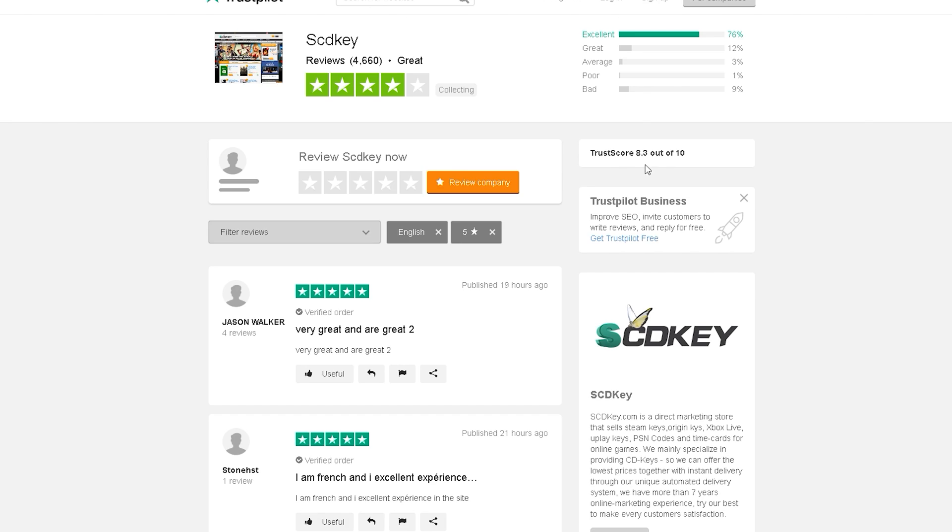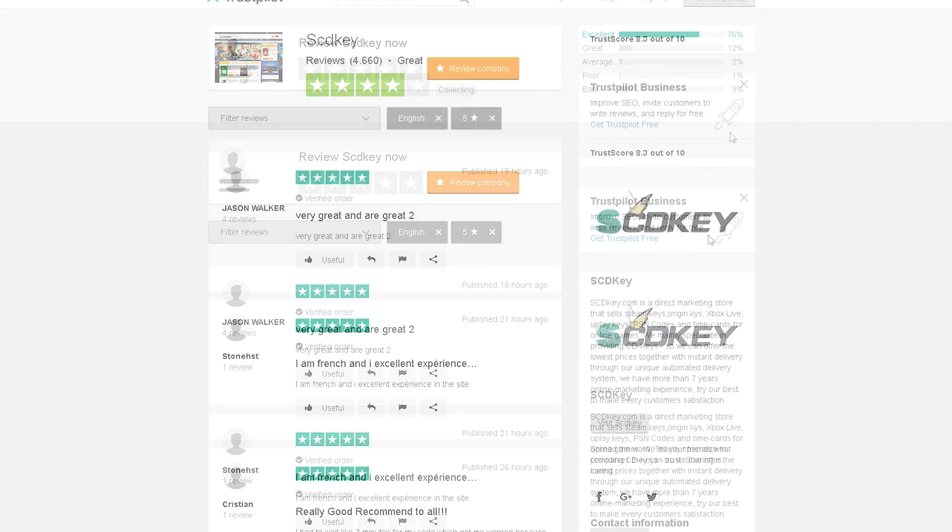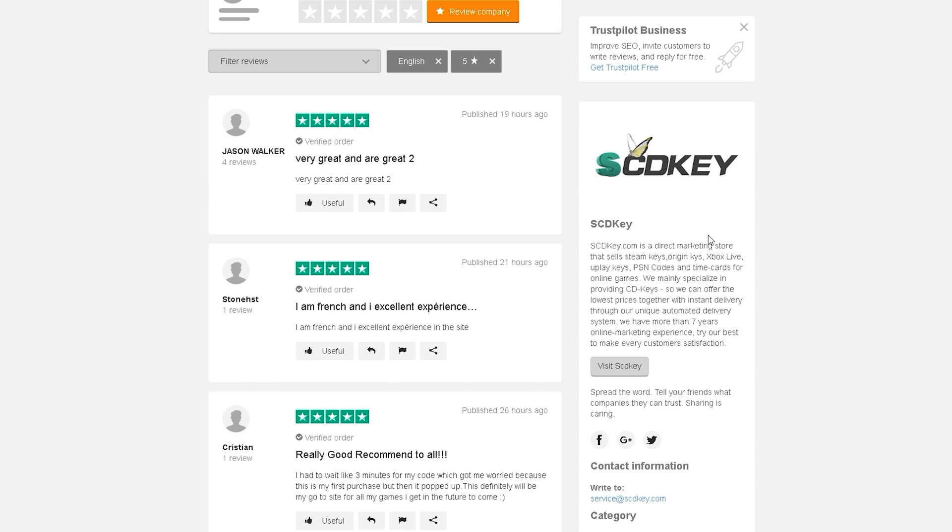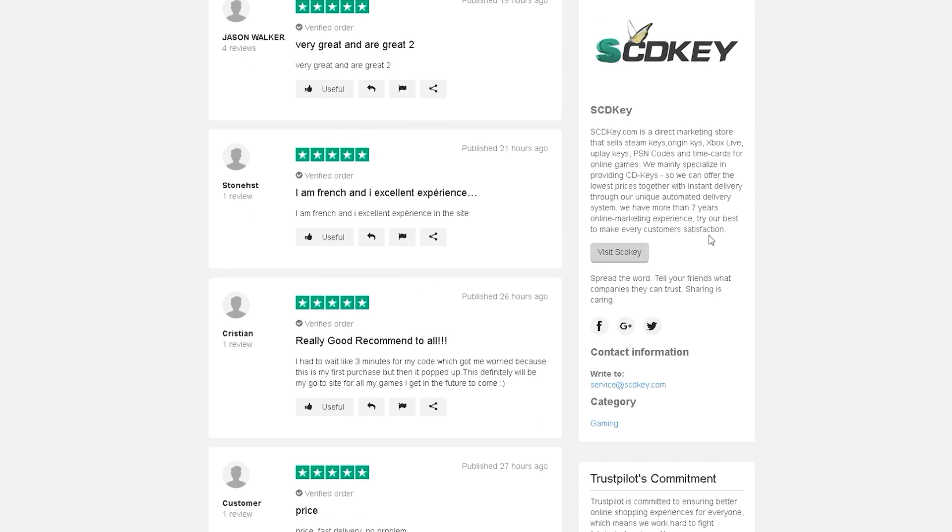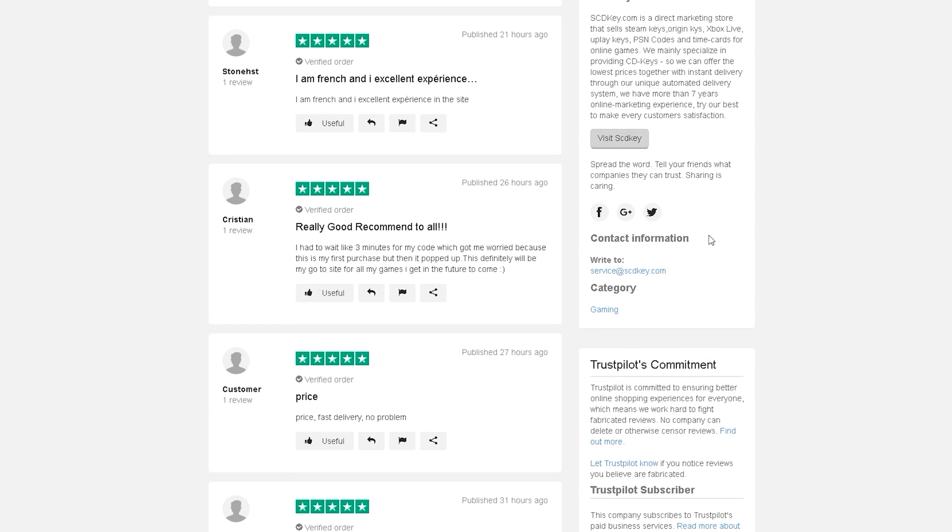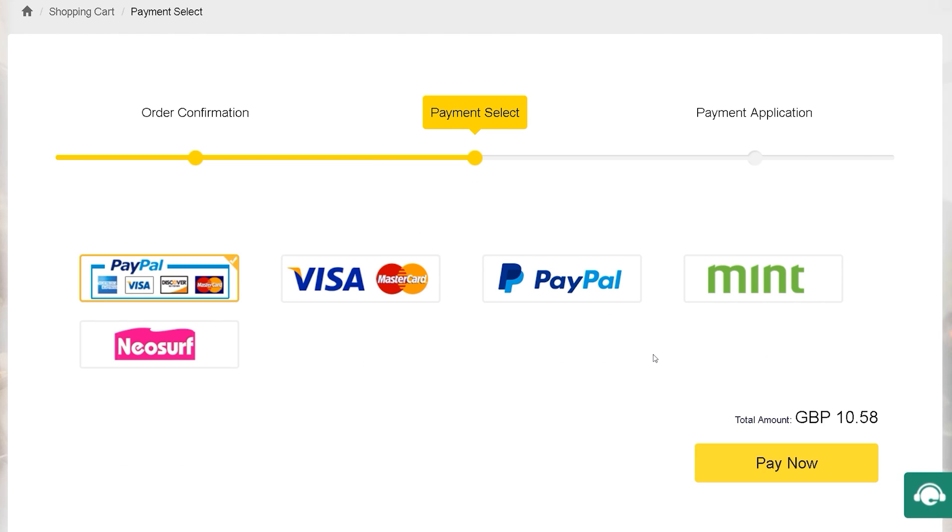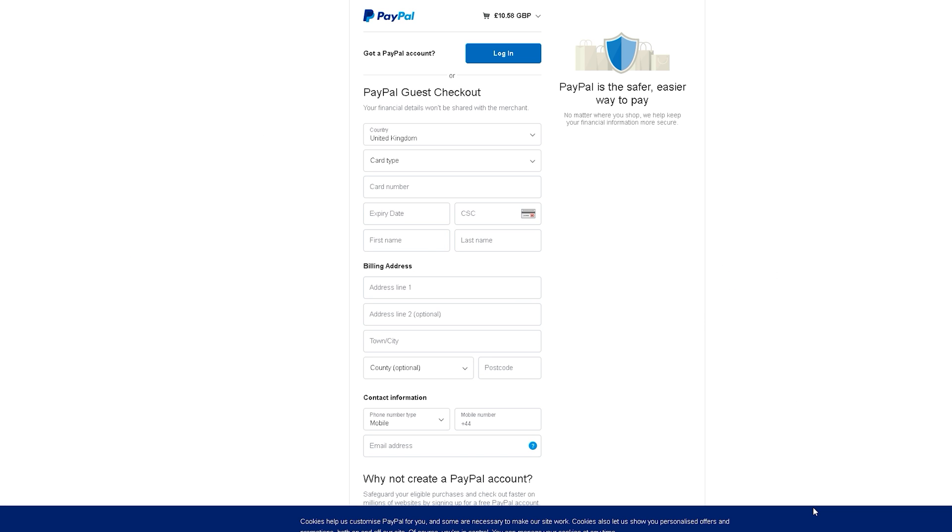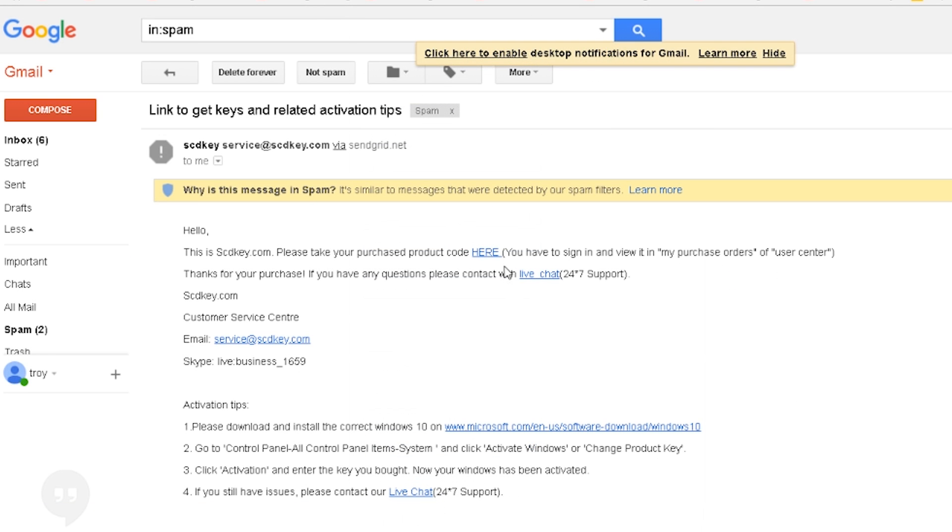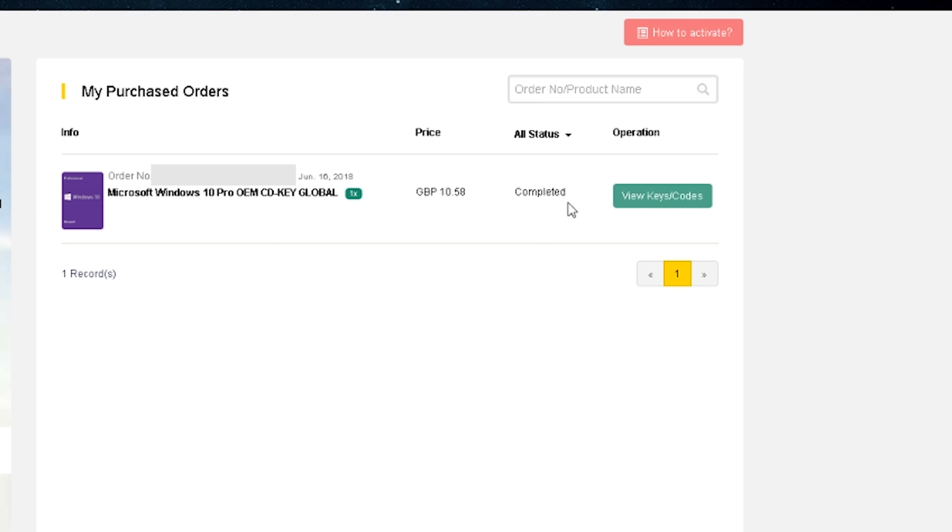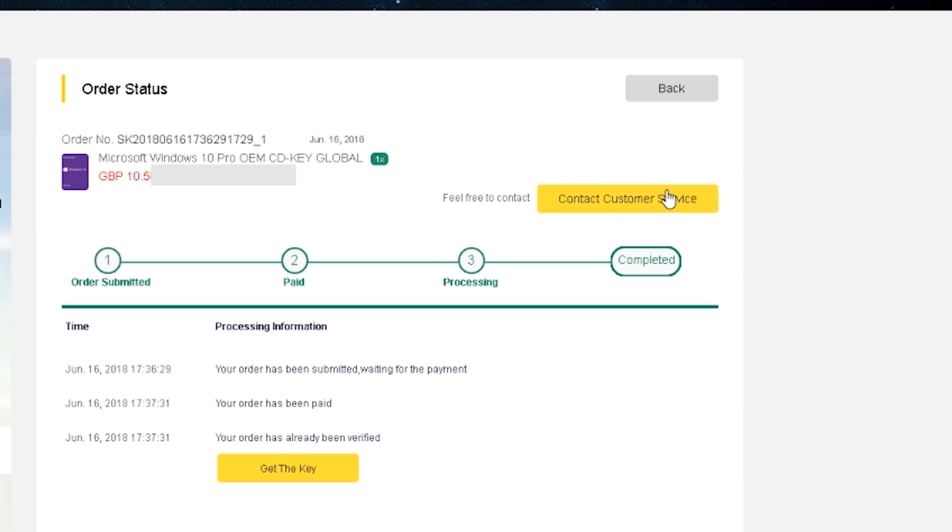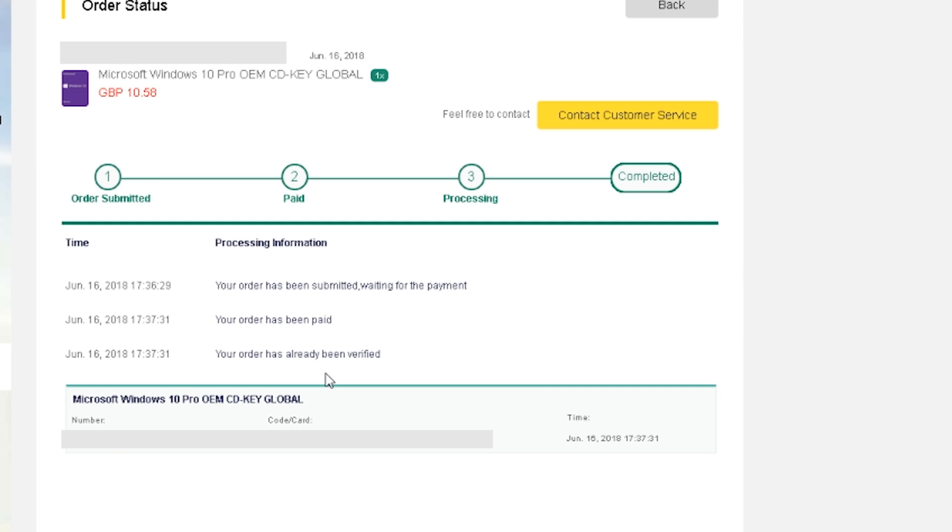They have a Trustpilot score of 8.3 and 88% of their reviews have ratings of great to excellent. Payments are made easy with PayPal being the cheapest option available. Just make sure to add that 10% discount code. You will receive an email from SCD Keys with how to obtain your activation key. Be sure to check your spam folder before contacting support.